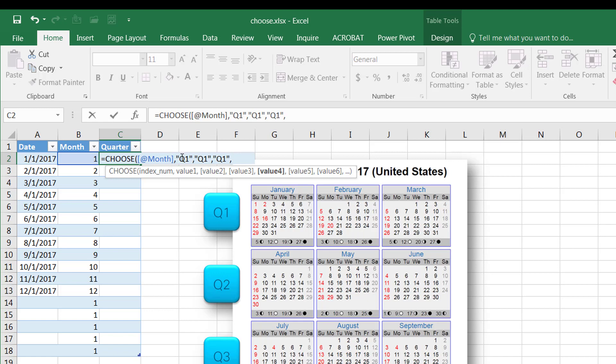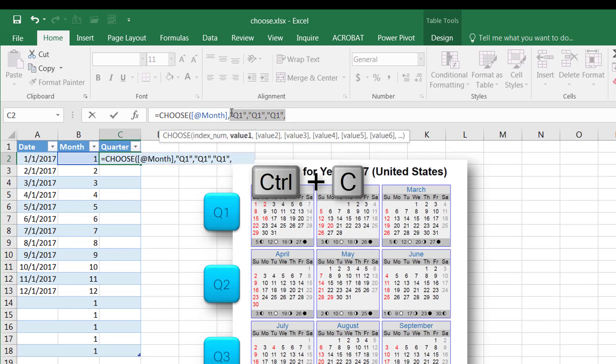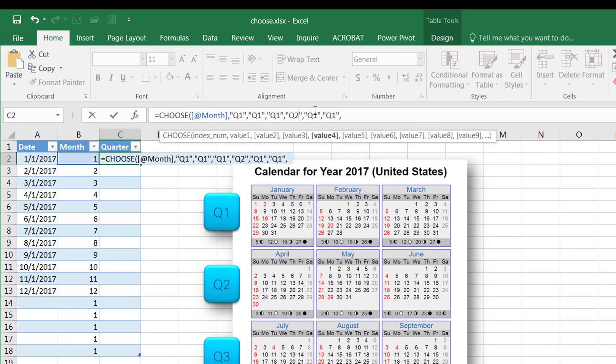Now that's 1, 2, 3. For 4, 5, 6, 7, it's going to be Q2. I'm just going to copy this and change it later to Q2. Control C to copy, bring it over here, and then just change that to Q2, Q2, Q2.